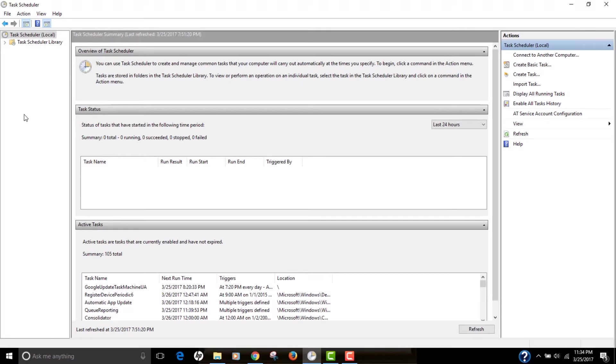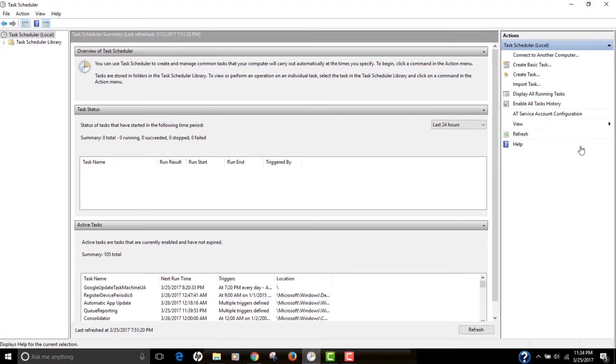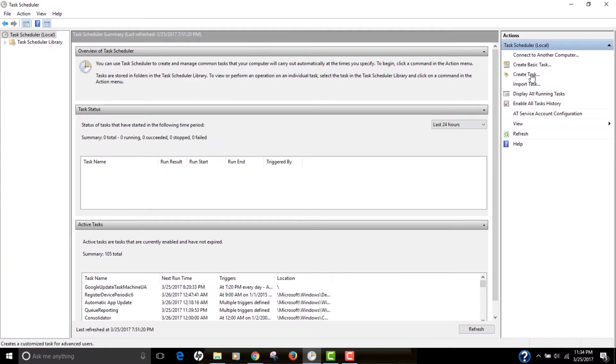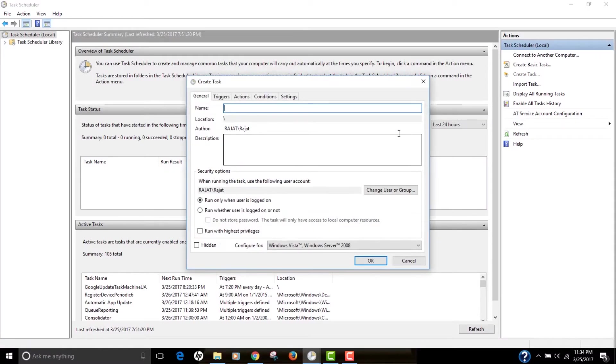So let's get started. So on your right panel, you see this button called Create Task. We're going to click on that. So this will open a new dialog box, and we're going to name it as Shutdown Task.